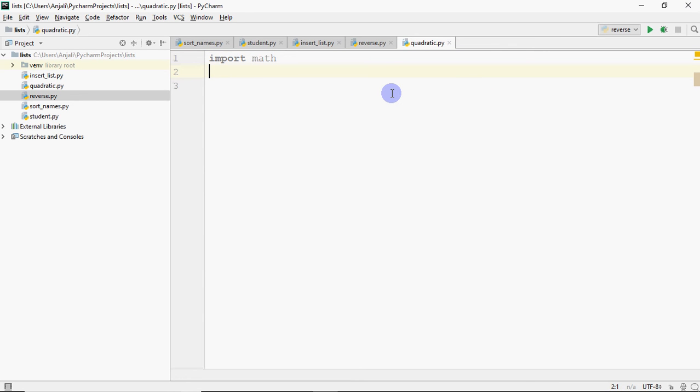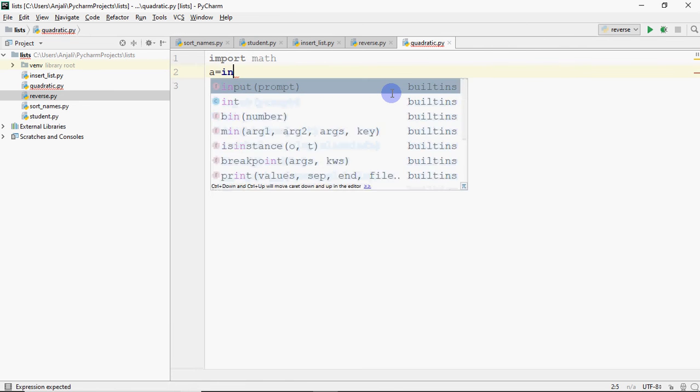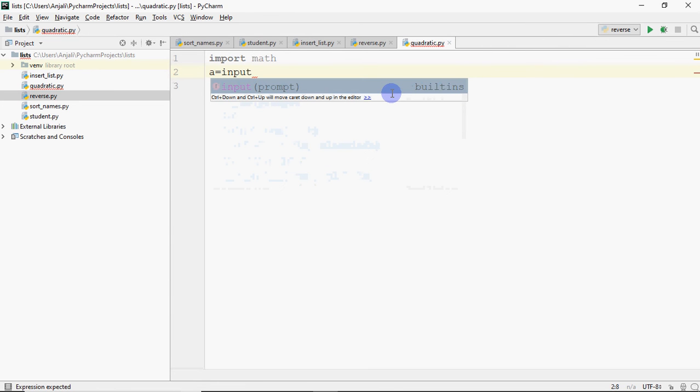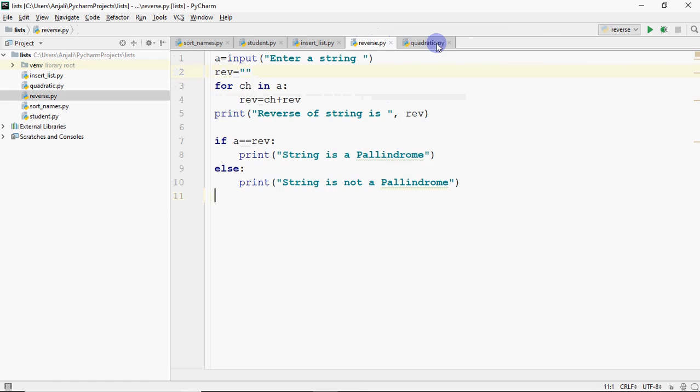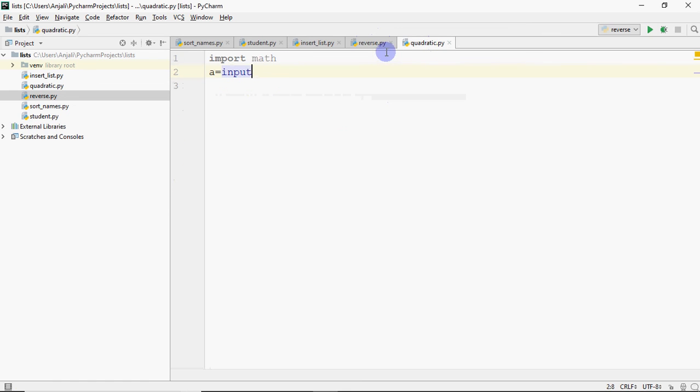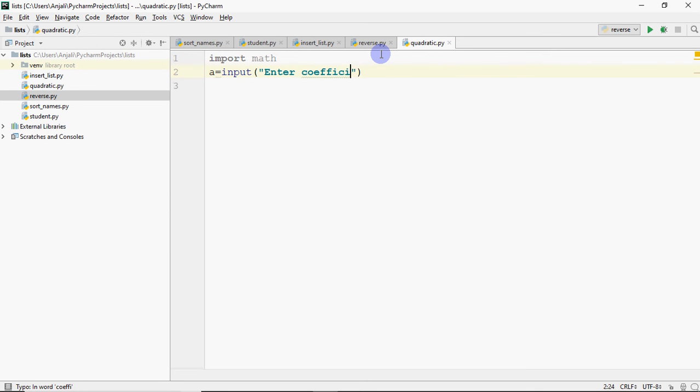Now, what do you need to do? For quadratic equation roots, I will ask the coefficients which is A, B and C. You can't read the whole equation. We are going to read the values. We are going to write A is equal to input. And then, I'm going to ask, enter coefficient for A.